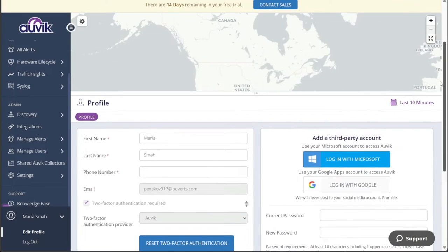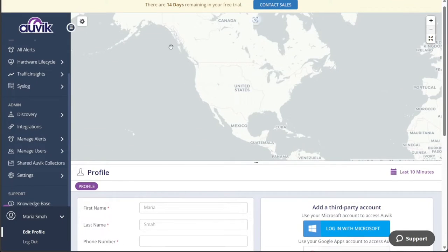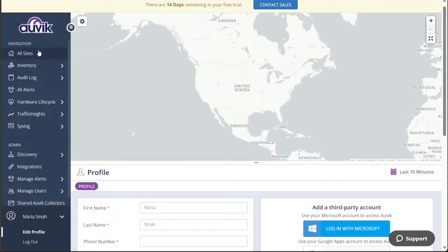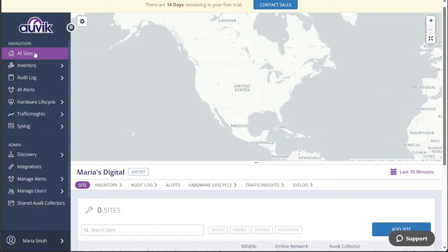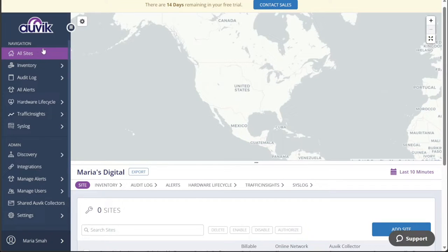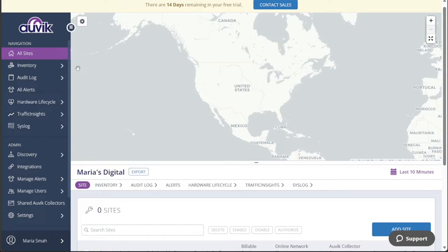Now, let's see how to install Auvik Collectors. You can easily install the Auvik Collectors on your network. This collector serves as a crucial piece of code utilizing various protocols to gather essential information about your network, including topology details, configurations, and network statistics.